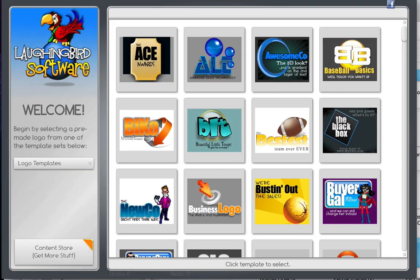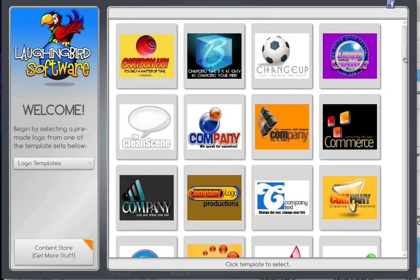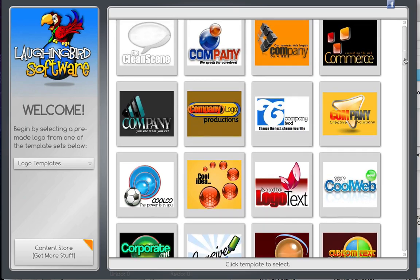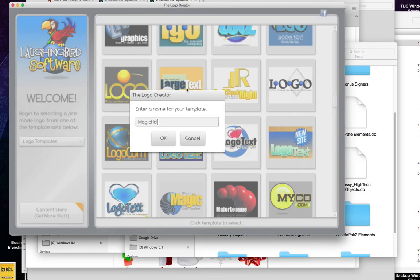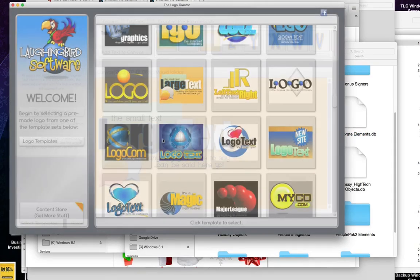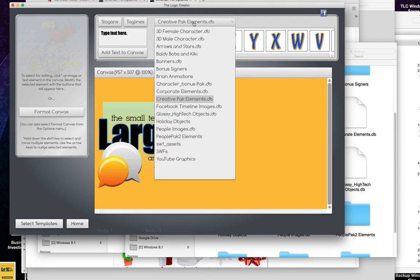Then, when you next launch the Logo Creator, you can scroll down, find any template you want, select it, name the project. And you'll notice when you click on the top menu option, you'll see the holiday objects.